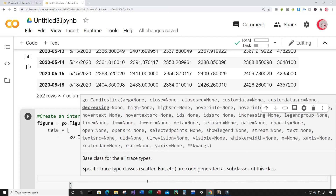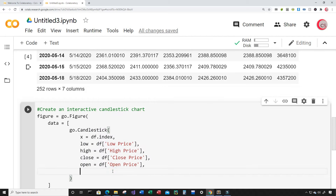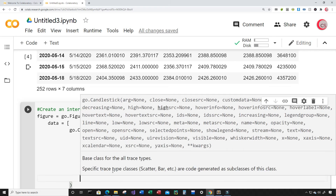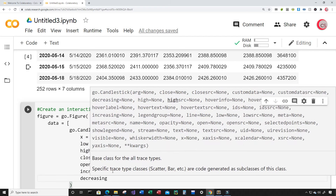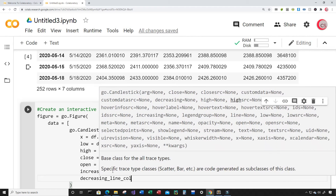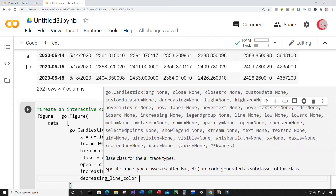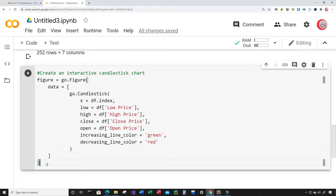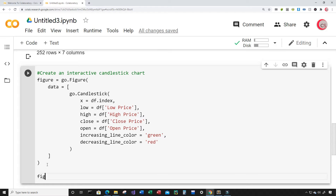We want the line to be green when it increases and red when it decreases. So I'll set increasing_line_color to green and decreasing_line_color to red. Now that's done, I want to show the figure, so just type figure.show() and let's run this.